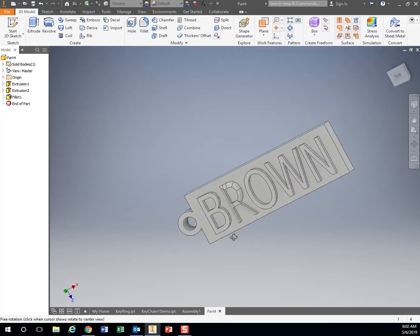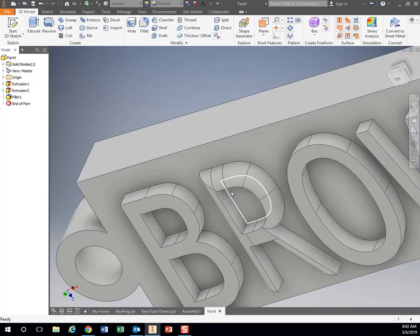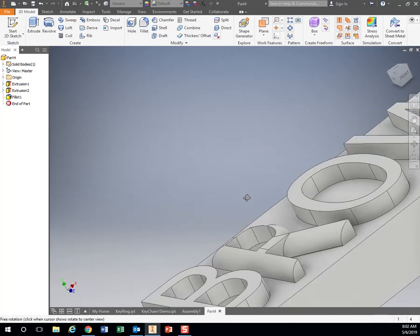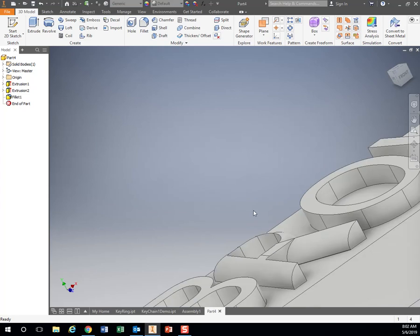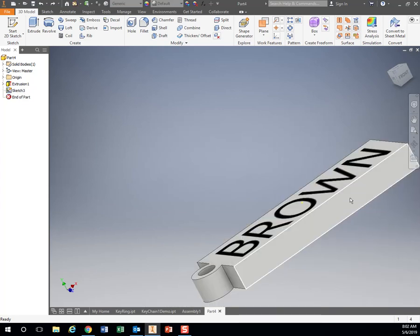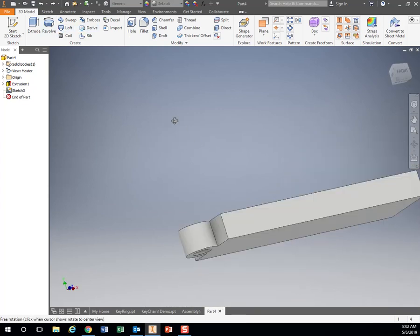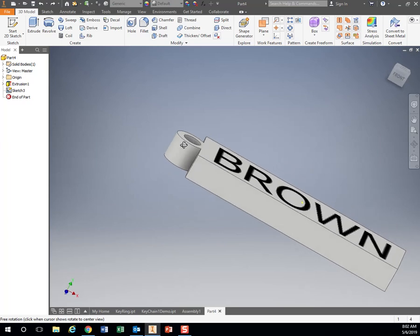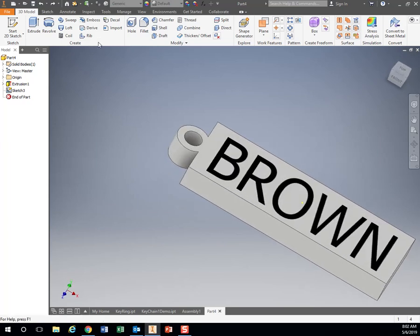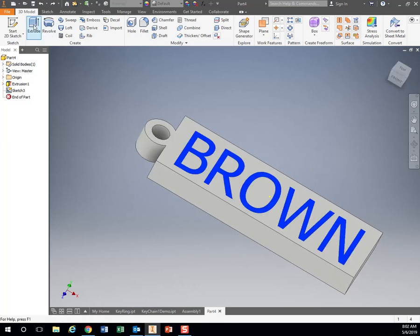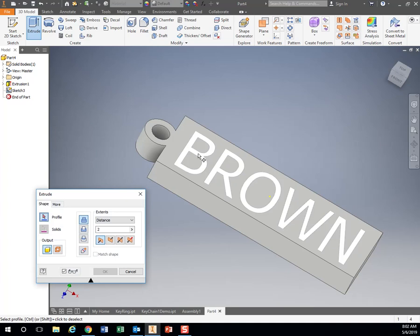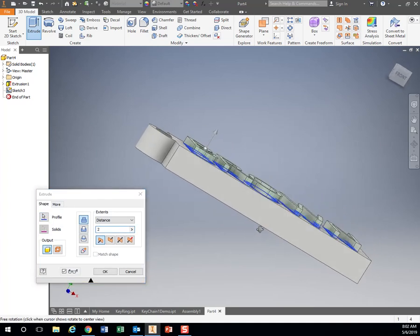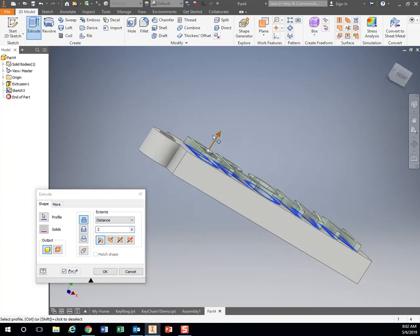But I'm not going to do that. I'm going to extrude it downward. I'm going to cut into it. So I'm going to use my extrude. I'm going to click on my shape, and instead of going up,